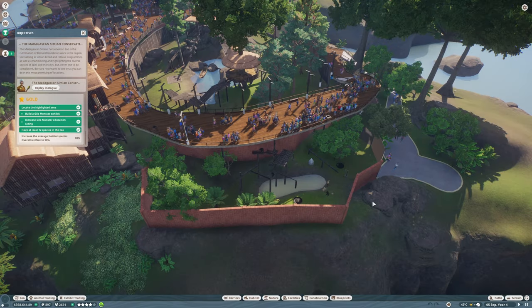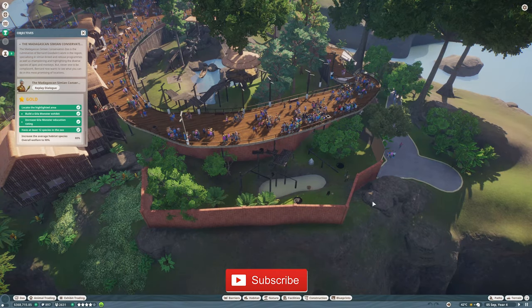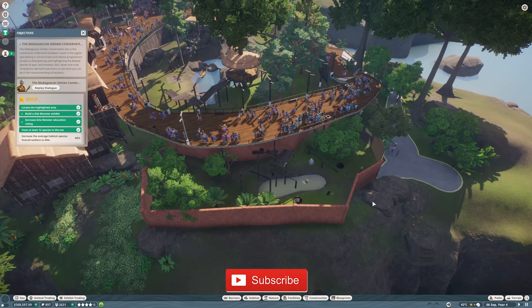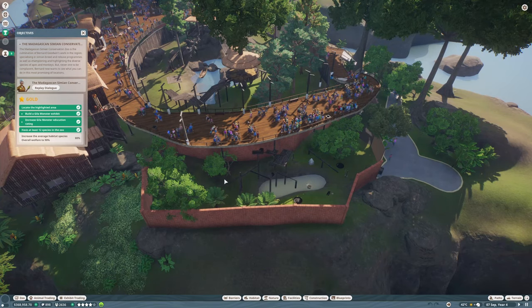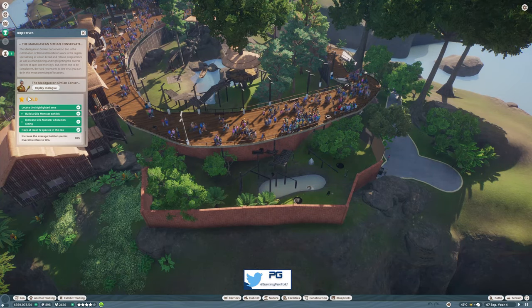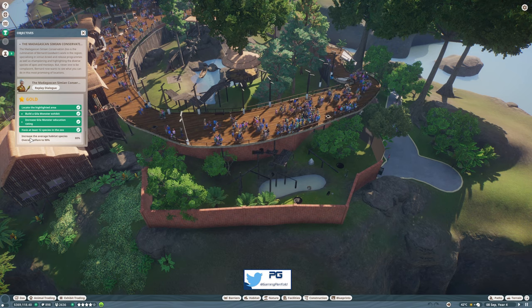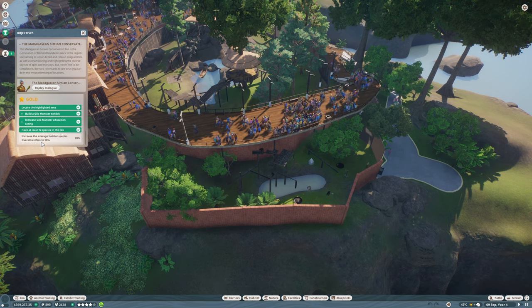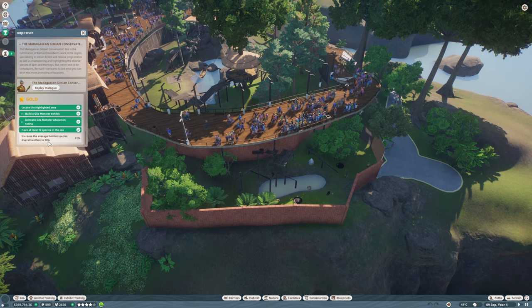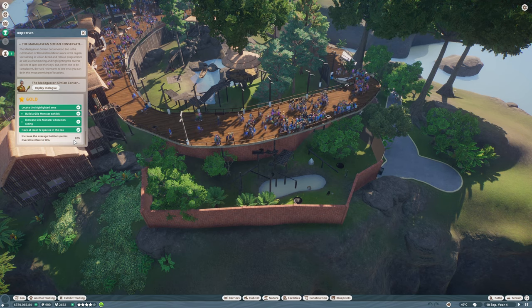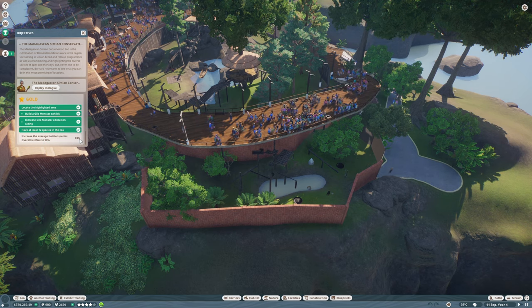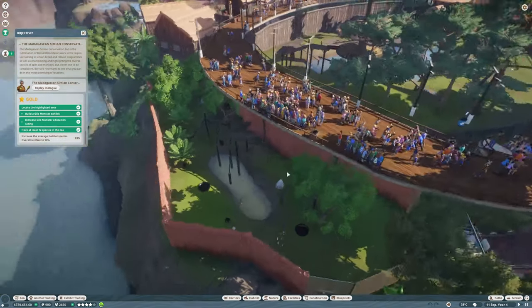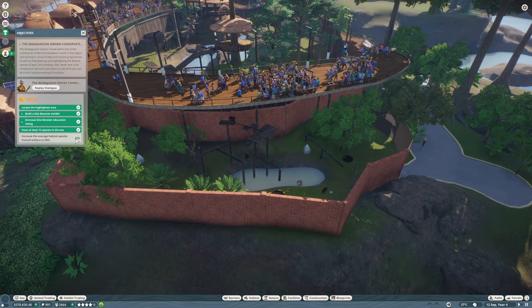Hey guys, welcome back to Penfold Gaming for another episode of Planet Zoo. We're just working through the second level trying to reach this gold star, and we just need to finish off increasing their overall welfare to 82 percent. It's going up at the moment, so let's continue with this.